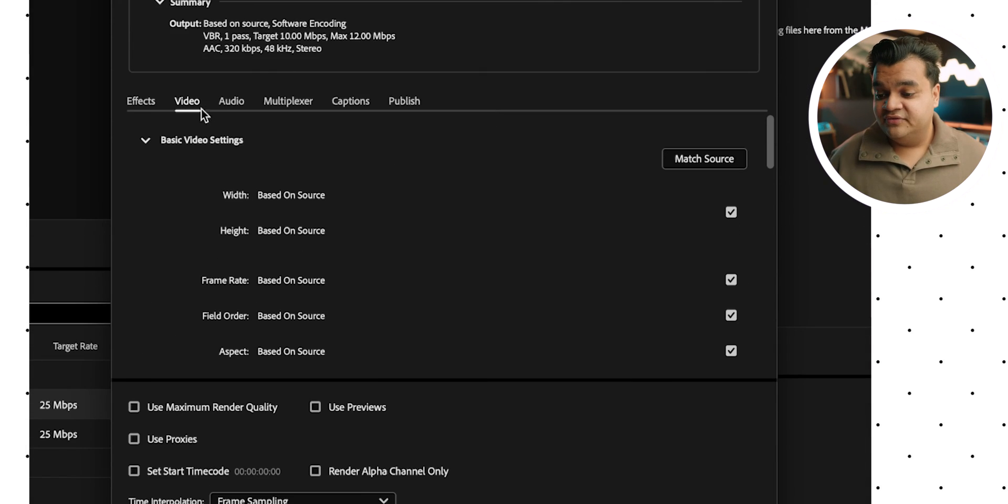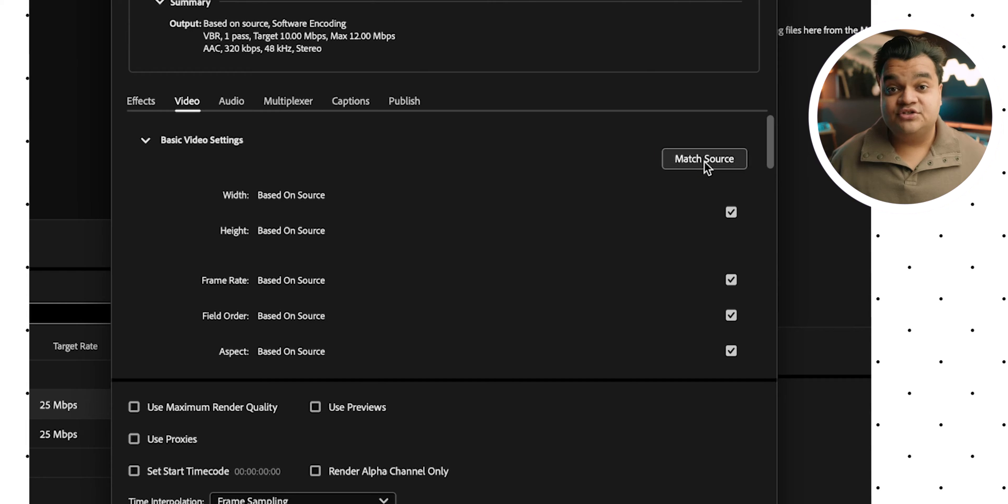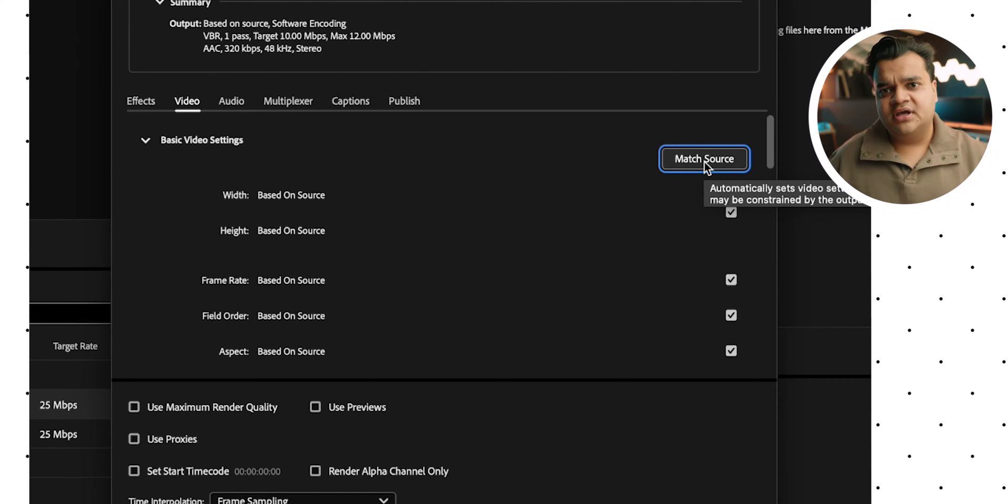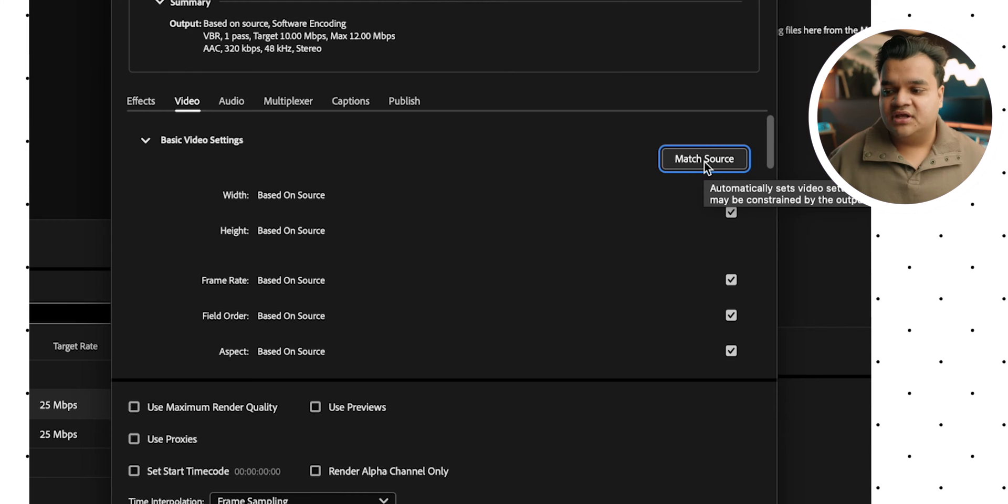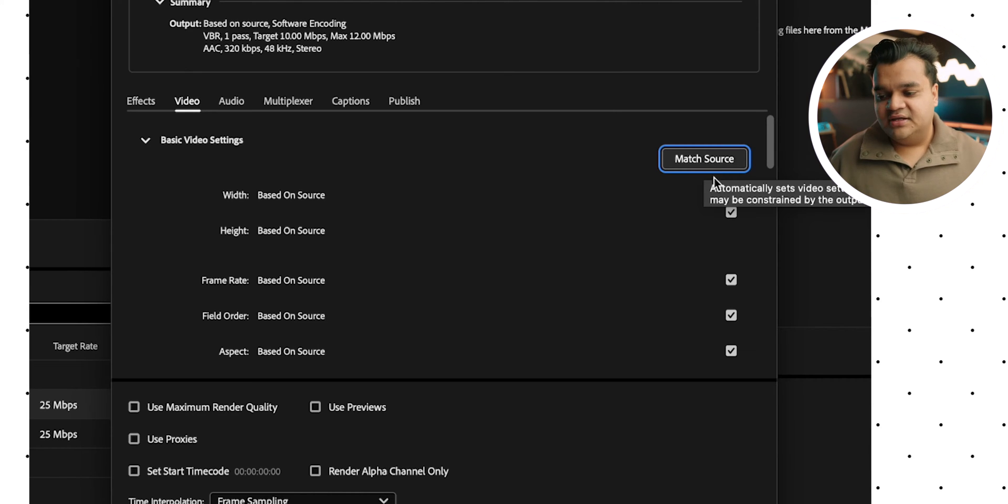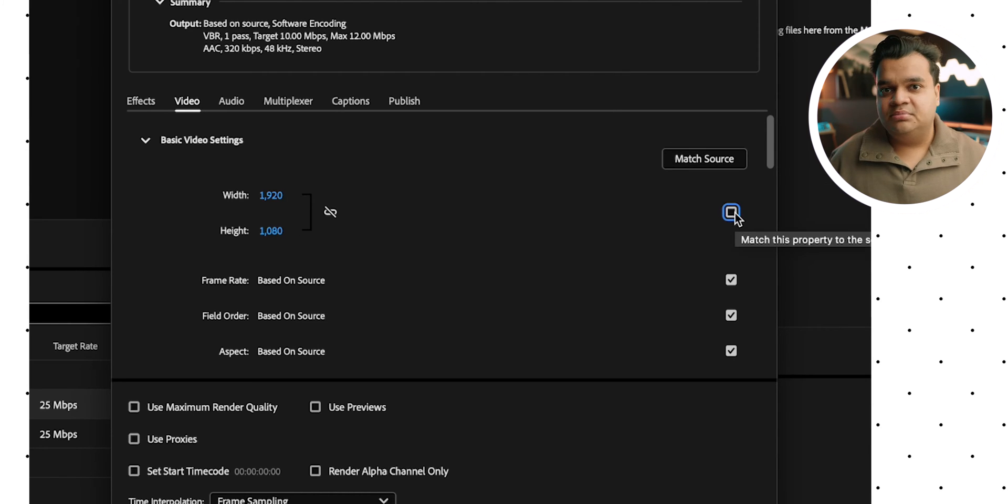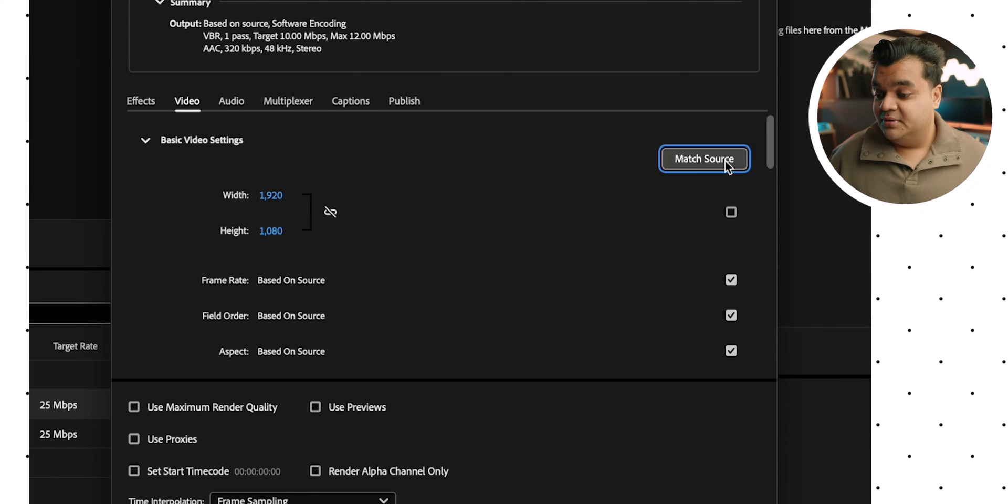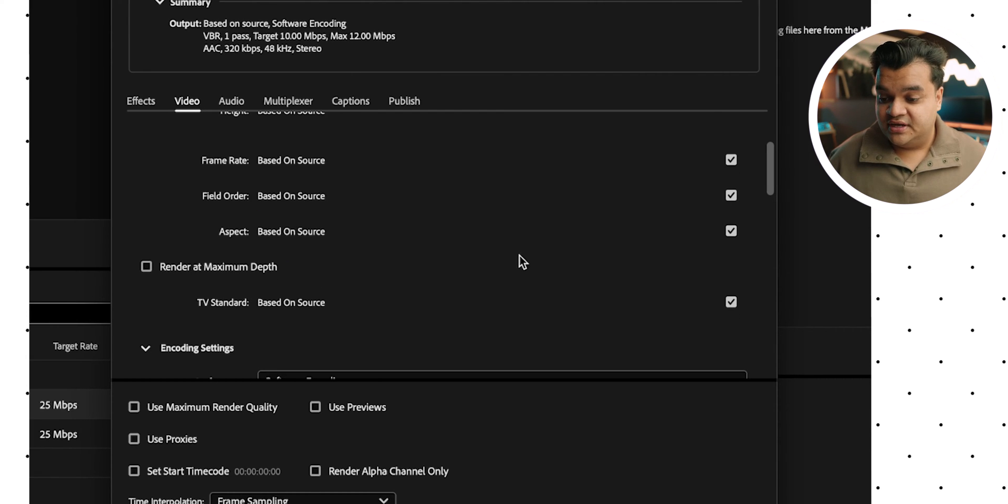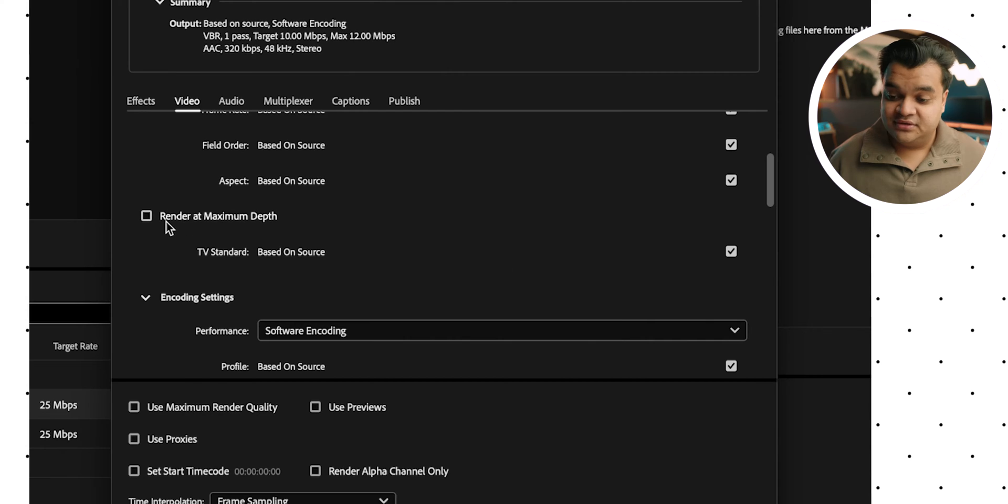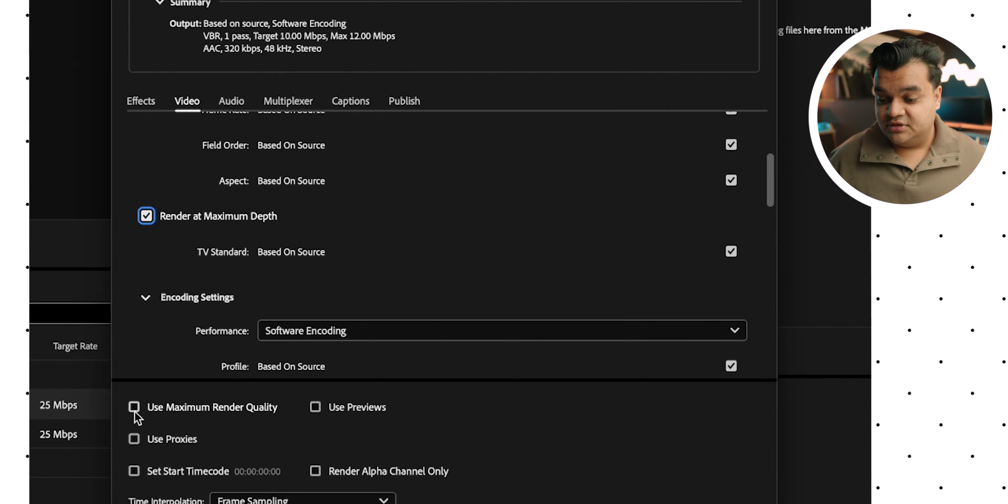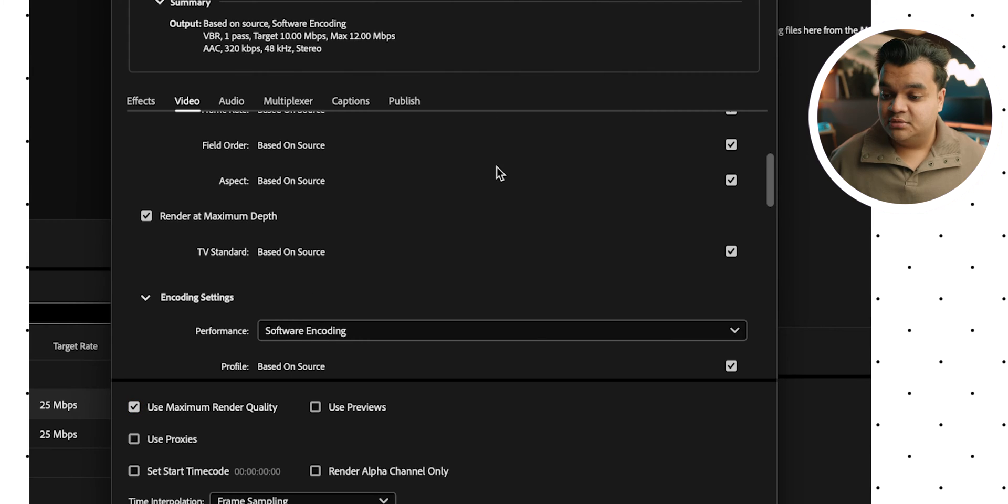And under the video tab, I just make sure match source is checked. Again, I want to make sure all the 4K clips coming in are exported at 4K. But if you want to change it to like 1080p or whatever, you can just uncheck that and pick the resolution, whatever you'd like. But I just hit match source. And I make sure that render at maximum depth is checked as well. And same thing here, maximum render quality at the bottom.